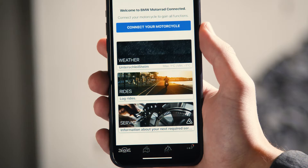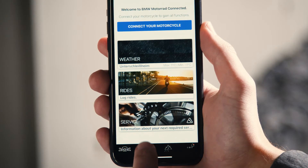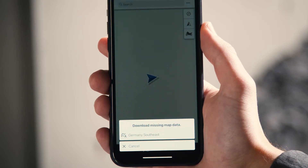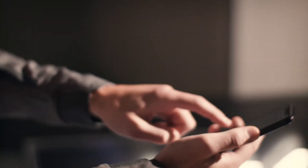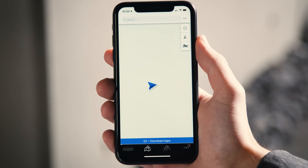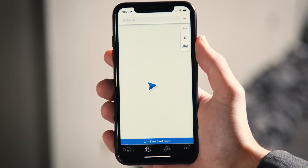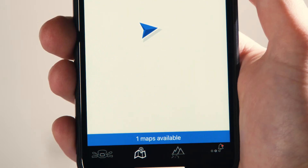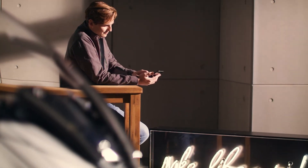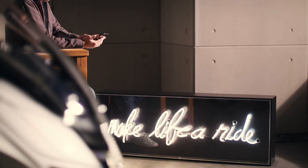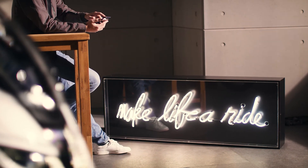When clicking on the second tab, Map, you will need to download the maps of your desired regions or countries before being able to navigate. When downloading, please use Wi-Fi due to the size of the files. Automatically, it suggests the map data of the region you're in at the moment. Worldwide map data is included and can be downloaded any time.